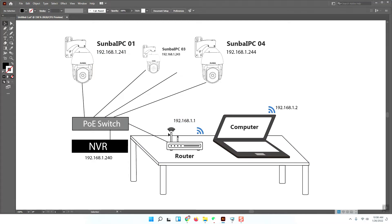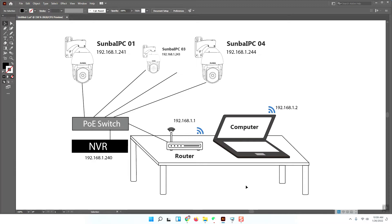You can also use a non-POE switch to power the camera — that is the same. All you need to confirm is that the physical connections are good. I will be using the VMS as a PC client as a demo to show how to add this NVR into the VMS and use the VMS to configure the NVR and add cameras into the NVR.